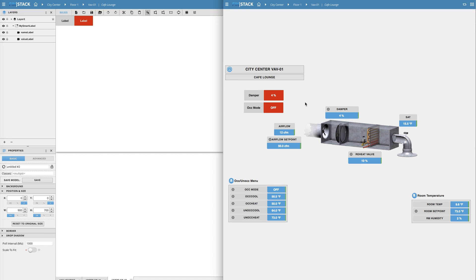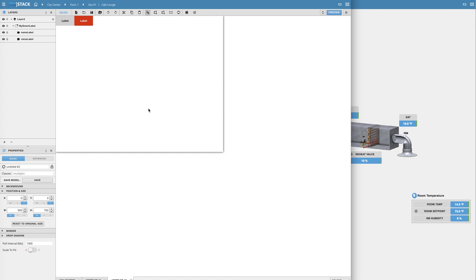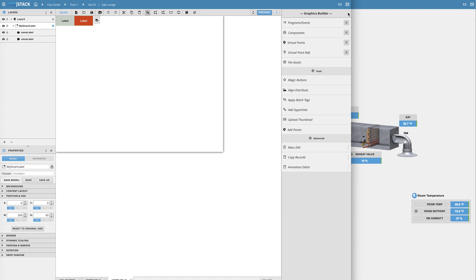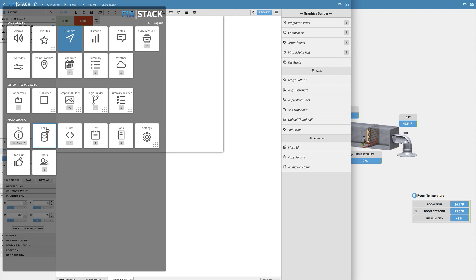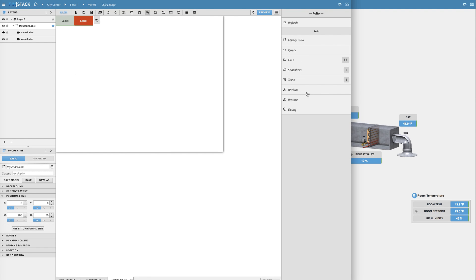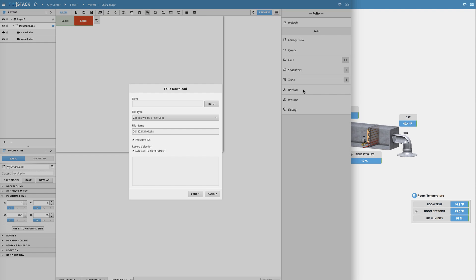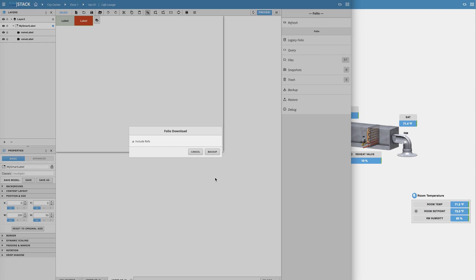Another great part about models is that they can be downloaded and used across any of your projects as is. To download a model all you need to do is open the folio app select the backup option run a search filter for a fin model select the model you want to download and then hit backup to save it onto your desktop.